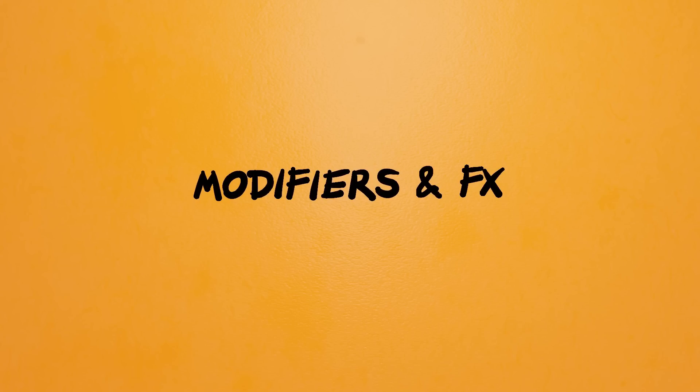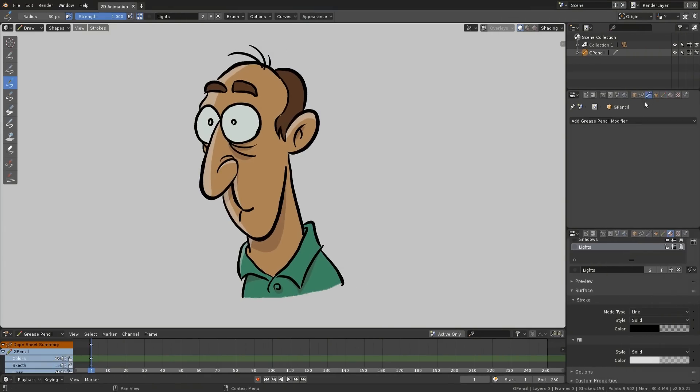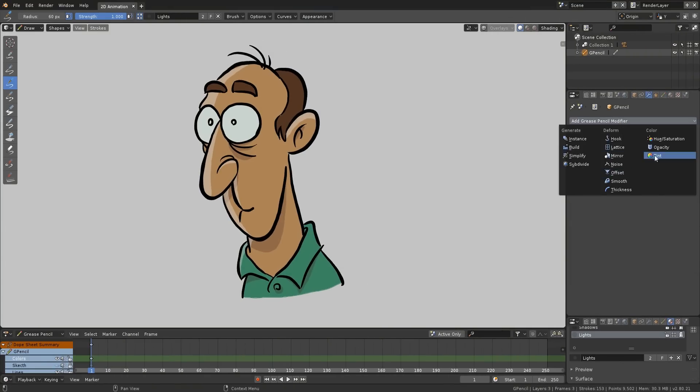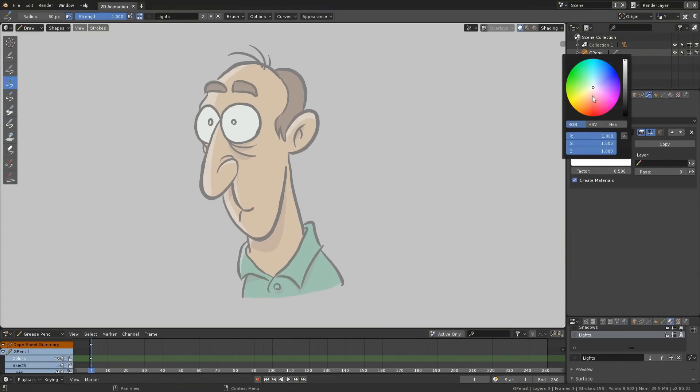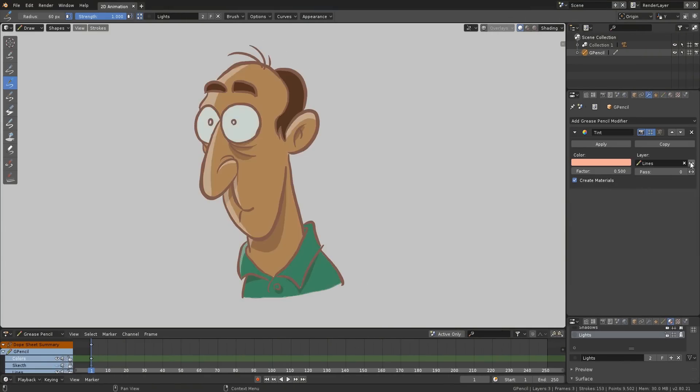You can add modifiers or effects to your Grease Pencil object to deform, change color, and do many other things in a non-destructive way.